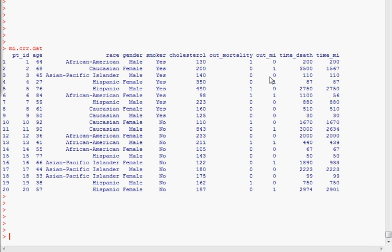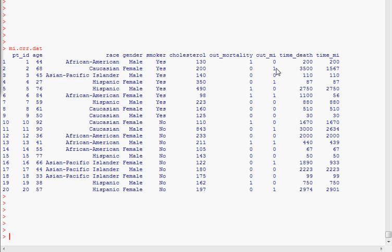So the first thing that we need to do is code a new outcome variable, which I'll label outcomeMI.crr, which will be the MI outcome with this new competing risk reflected. So basically what we will do is recode patients who had mortality before they had a chance to develop an MI. So zero is censoring, one is the outcome of interest, and I'll make a new category for this new outcome variable, which will be two and represent the competing risk.